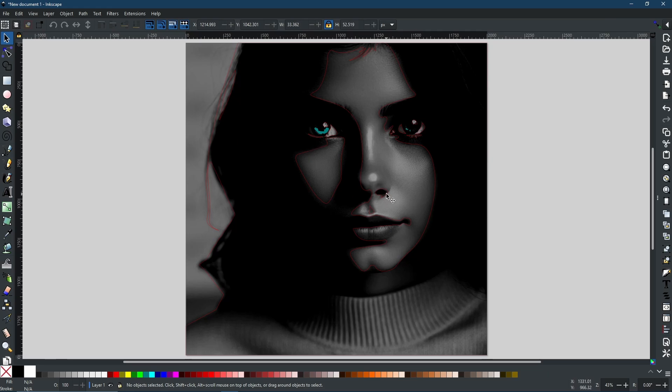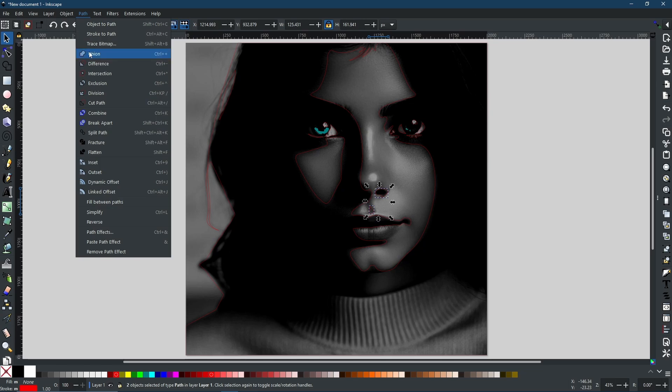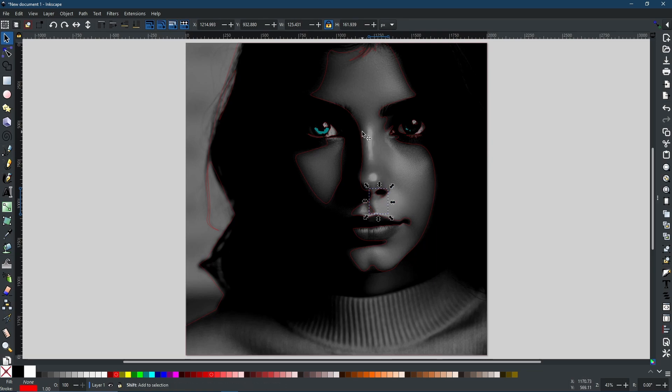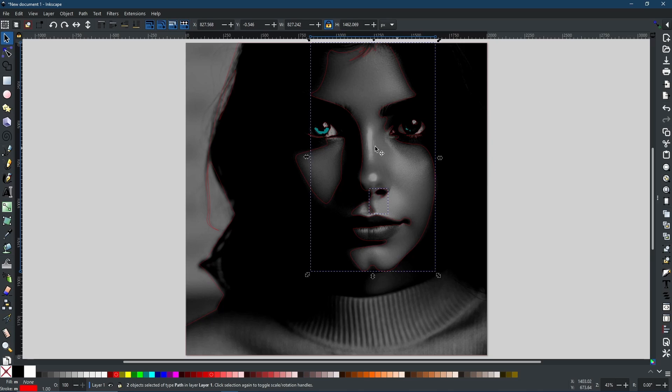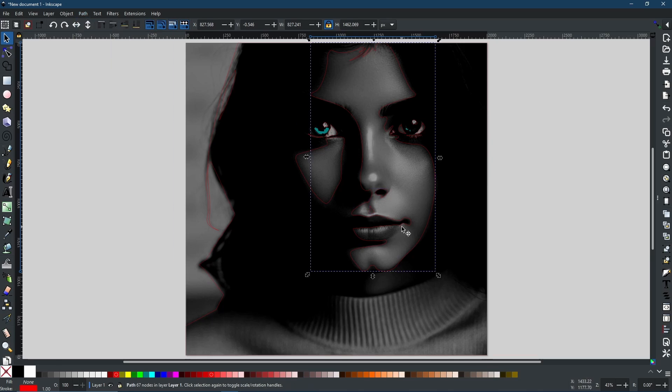I'm going to use my select tool. I'm going to select both of these and then I'm going to go to Path Union. This has just combined them both into one shape. Now with that selected, I'm going to select the shape that I want to cut it out from and I'm going to go to Path Difference.